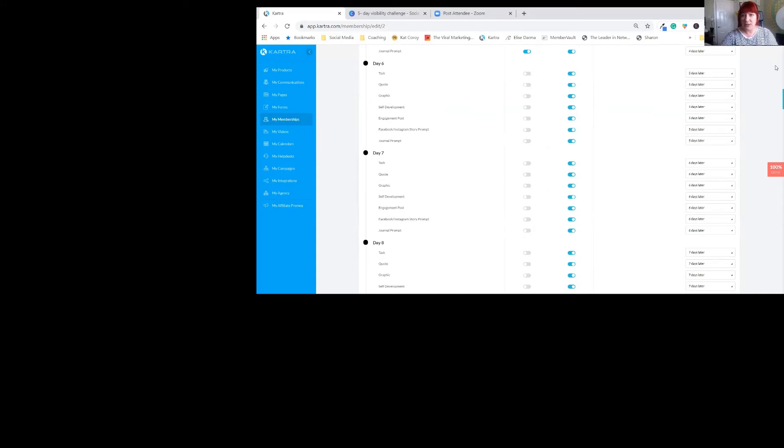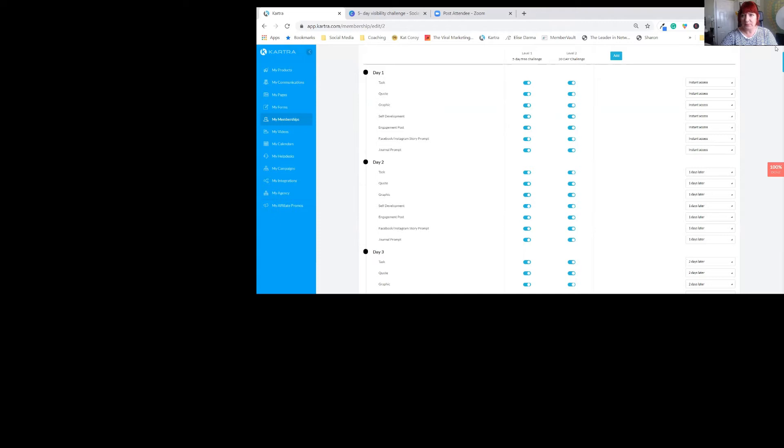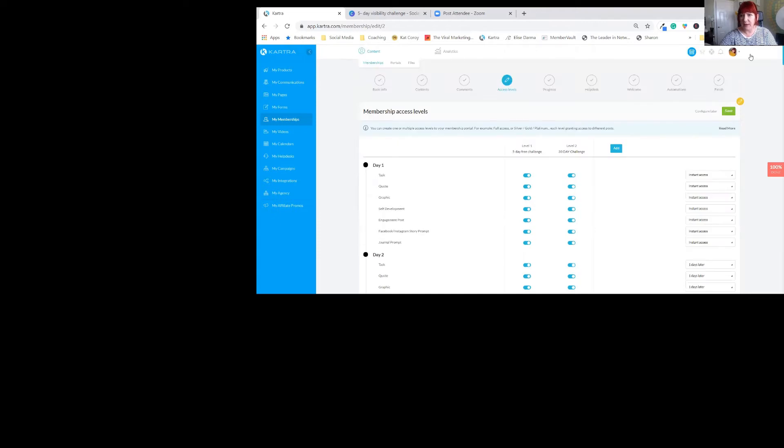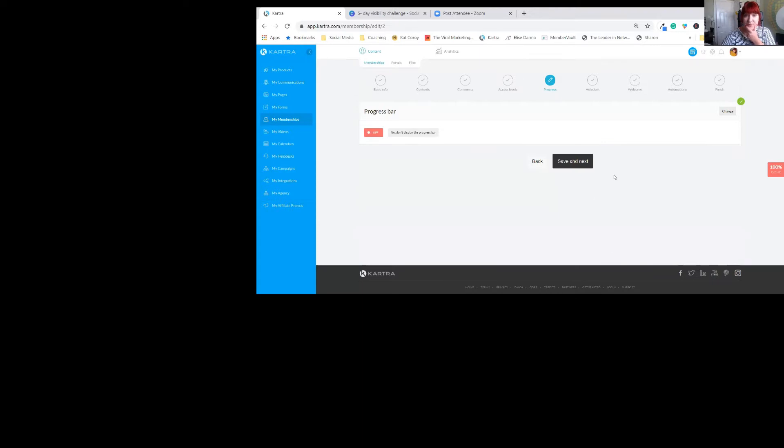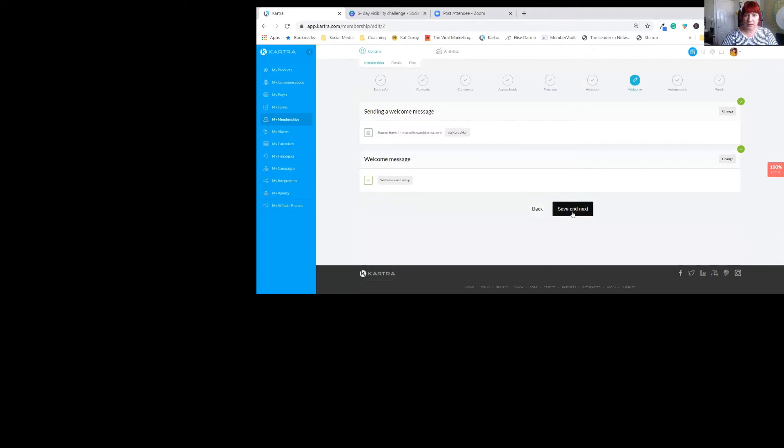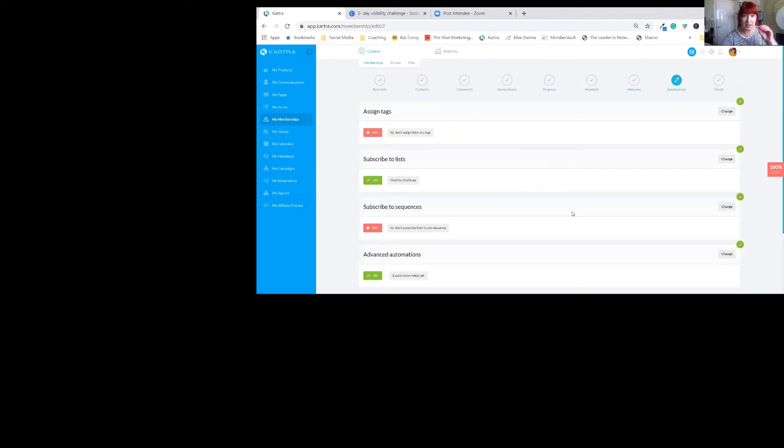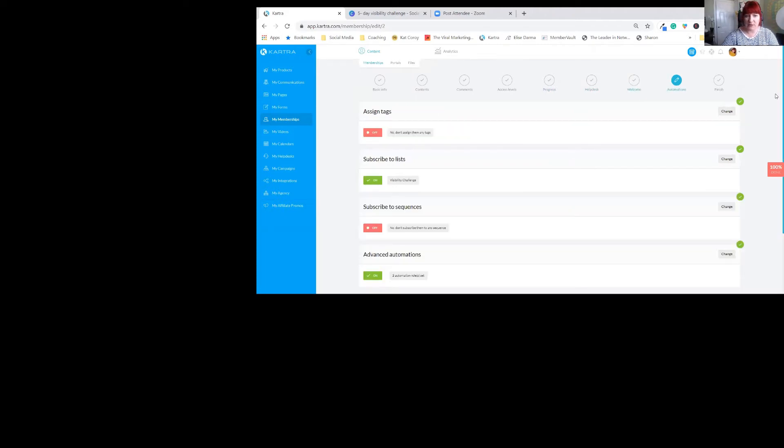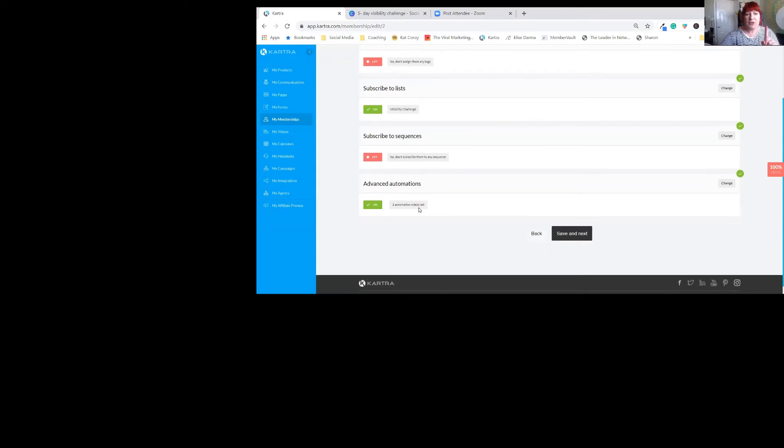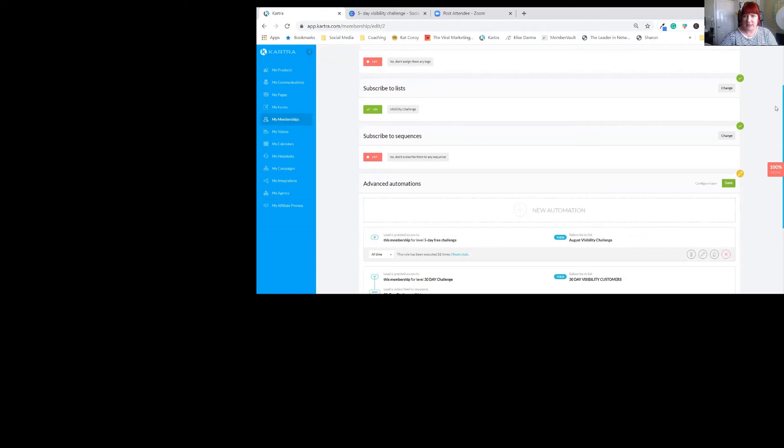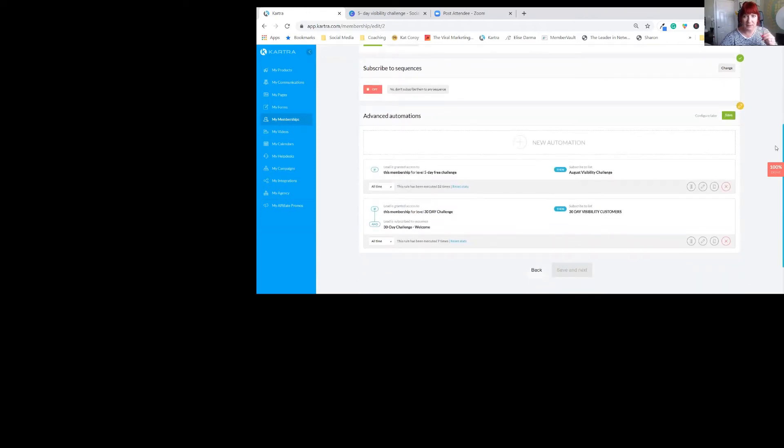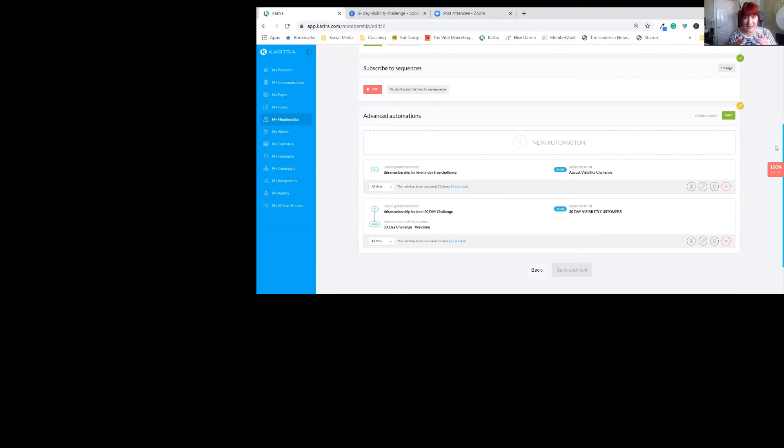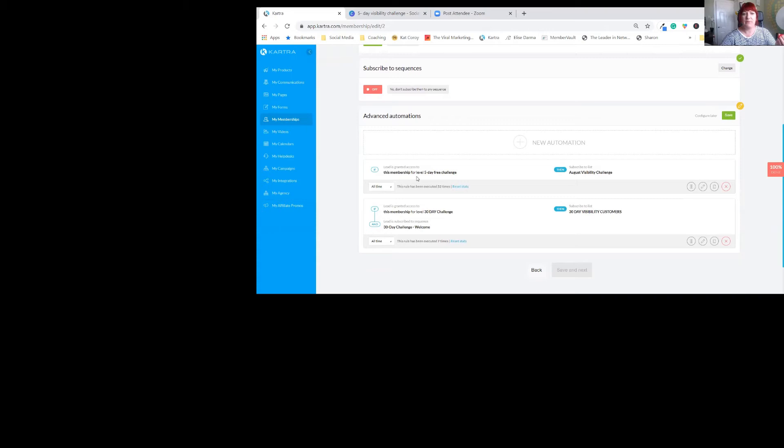There's something else you need to do as well before you can make that happen. Let me just save that. It's over in the automations tab. What happens, I also have this set up in my little form that I've created as well. I manually add people through their email who've registered to do the challenge. I manually give them access to the five-day challenge. So lead is granted access to this membership for the level five free challenge.